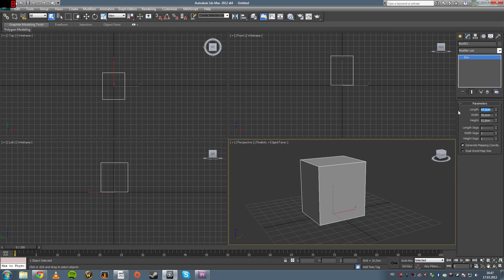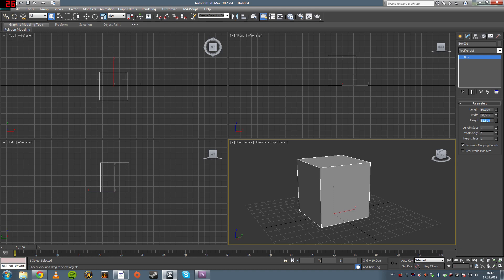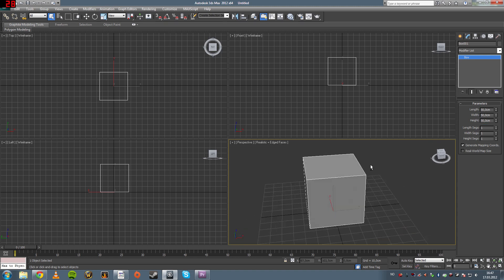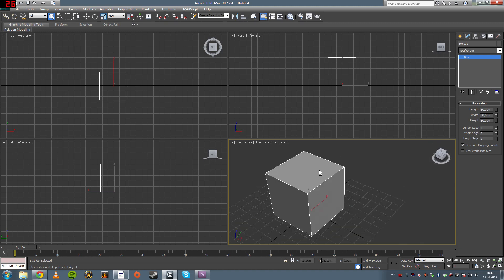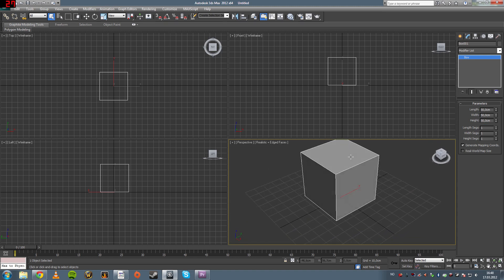Say you want to have it be 50 cm long and 50 cm wide and 50 cm high. So it becomes a cube, a perfect cube.